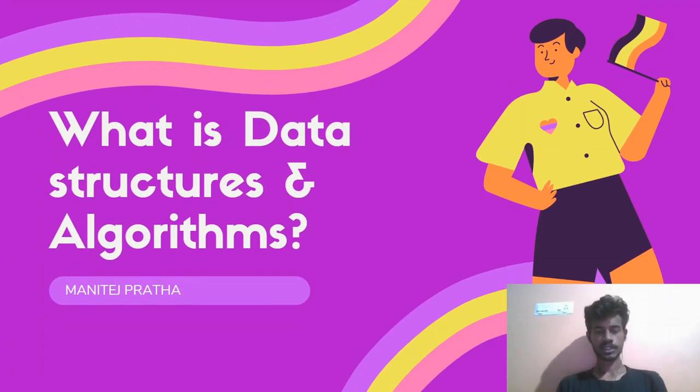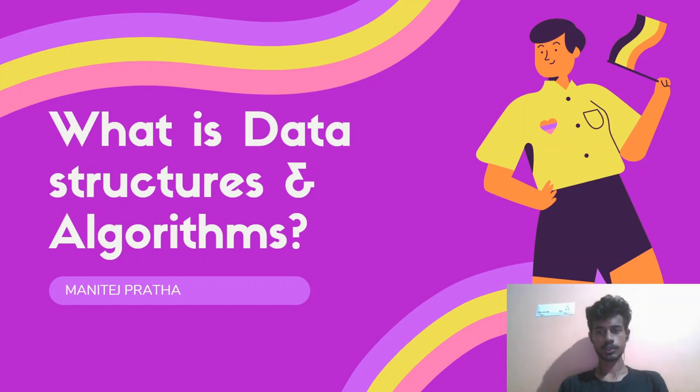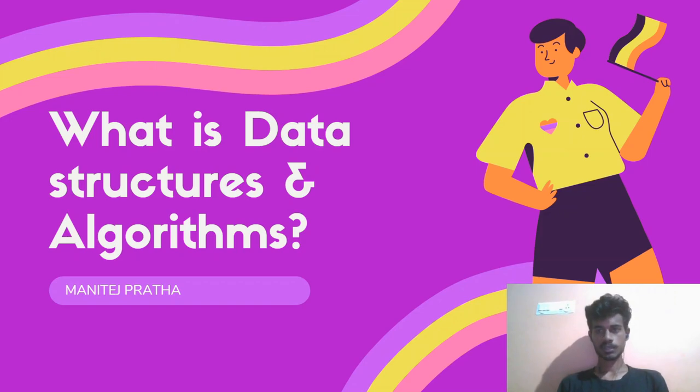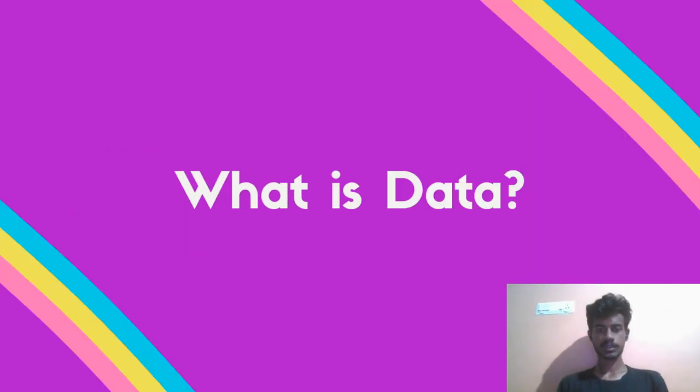Hey guys, welcome back to our channel. From today onwards we're going to start a new course on data structures and algorithms. Every day we will be posting a new video on data structures, so make sure you attend our class. Let's start: what is data structures and algorithms? Before getting into data structures, we need to know what is meant by data.